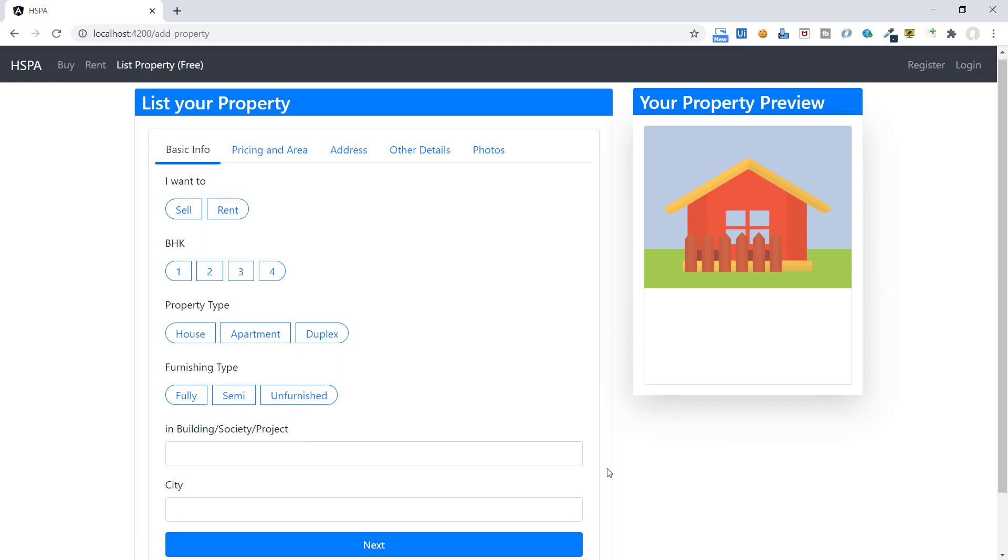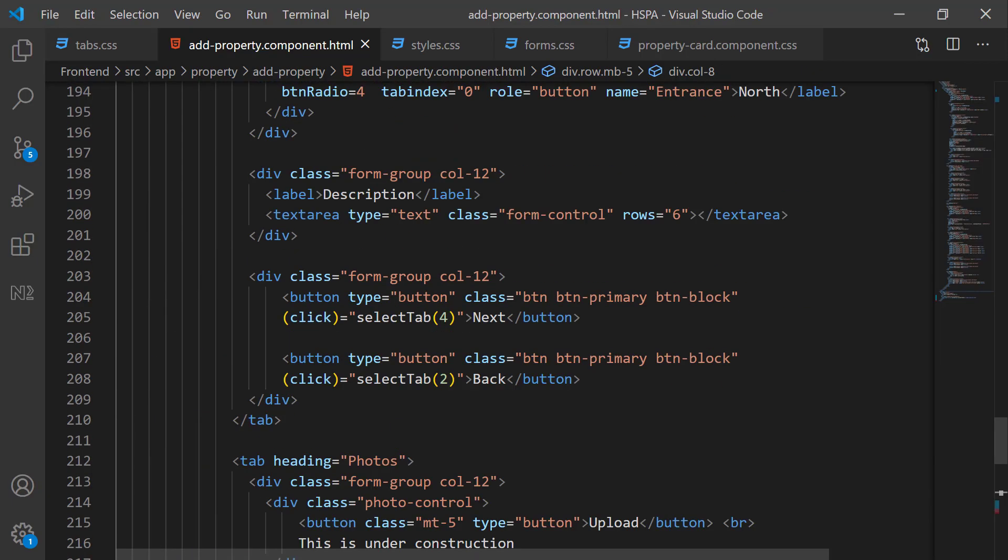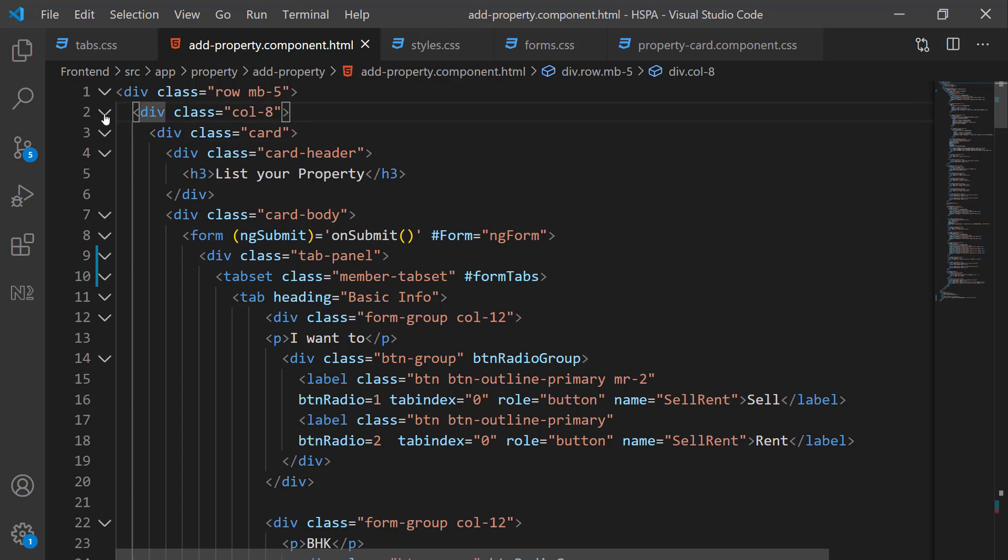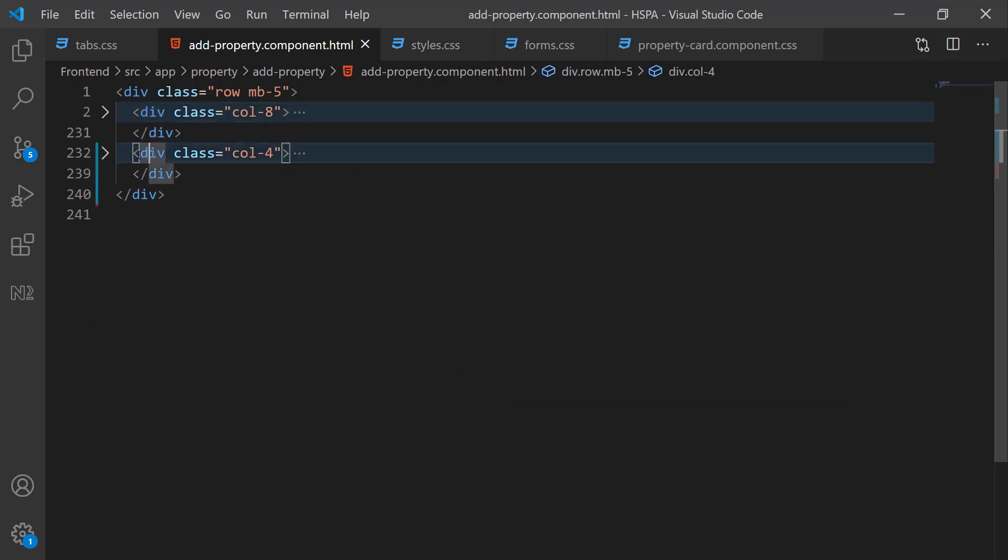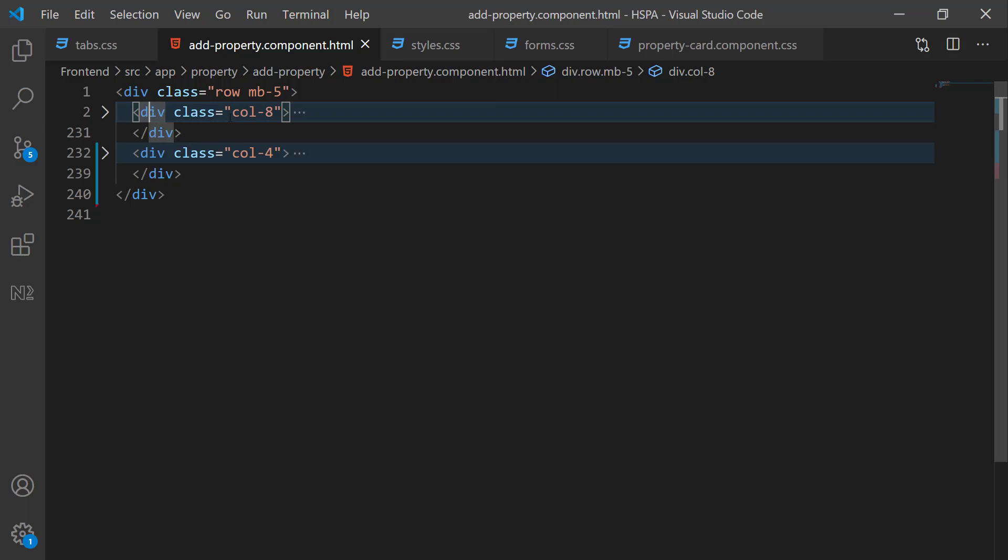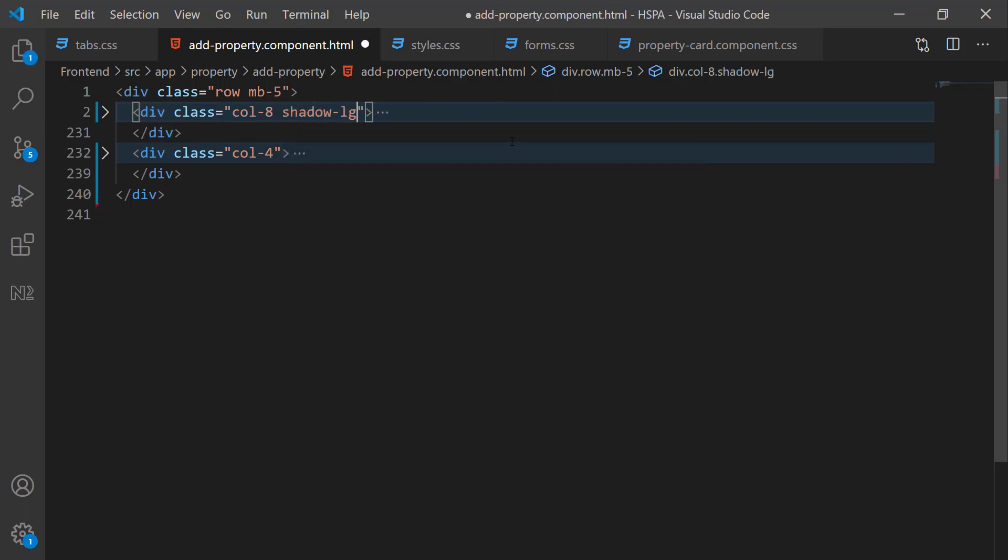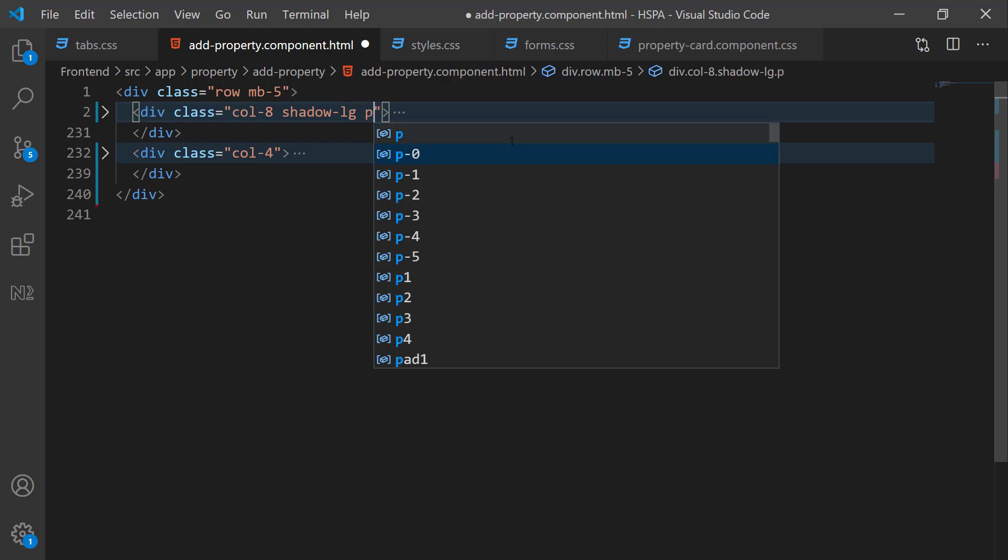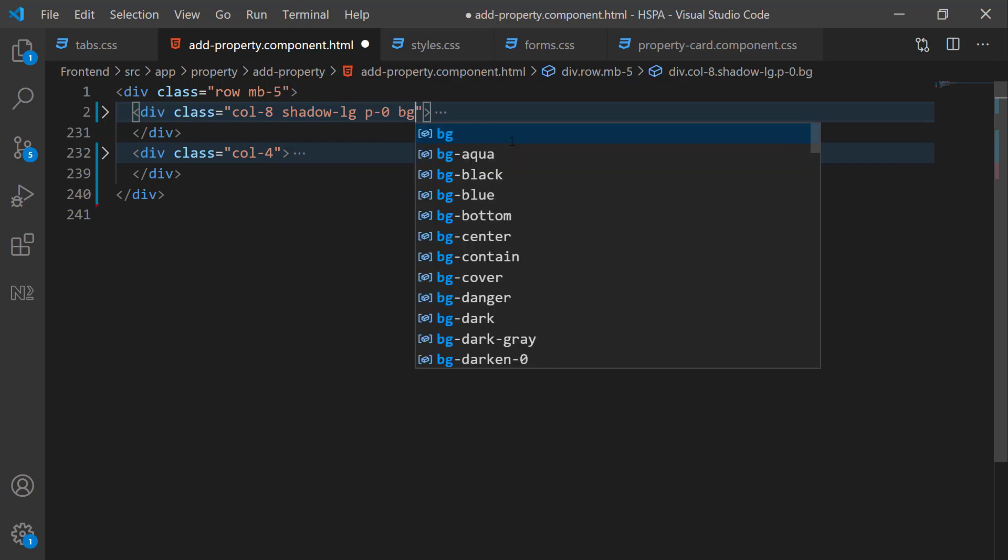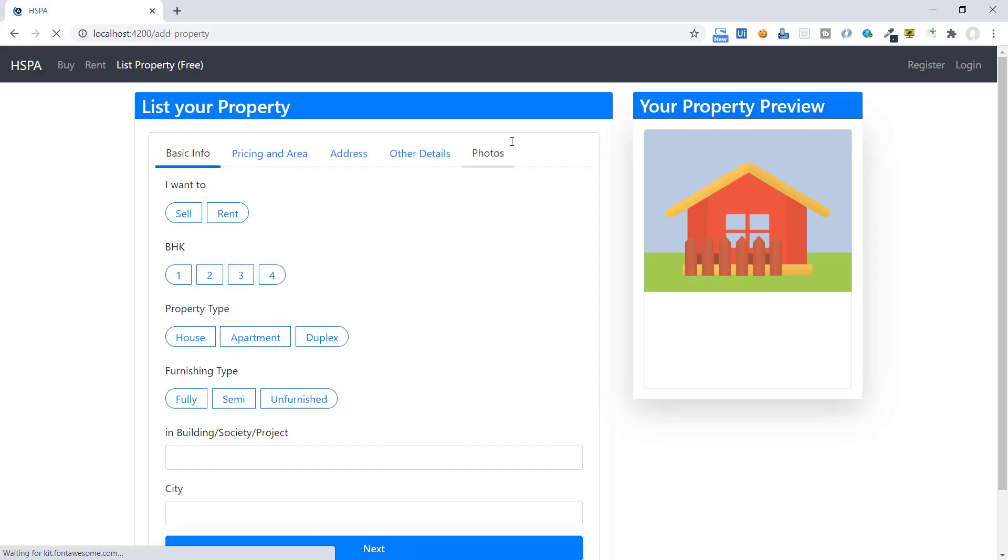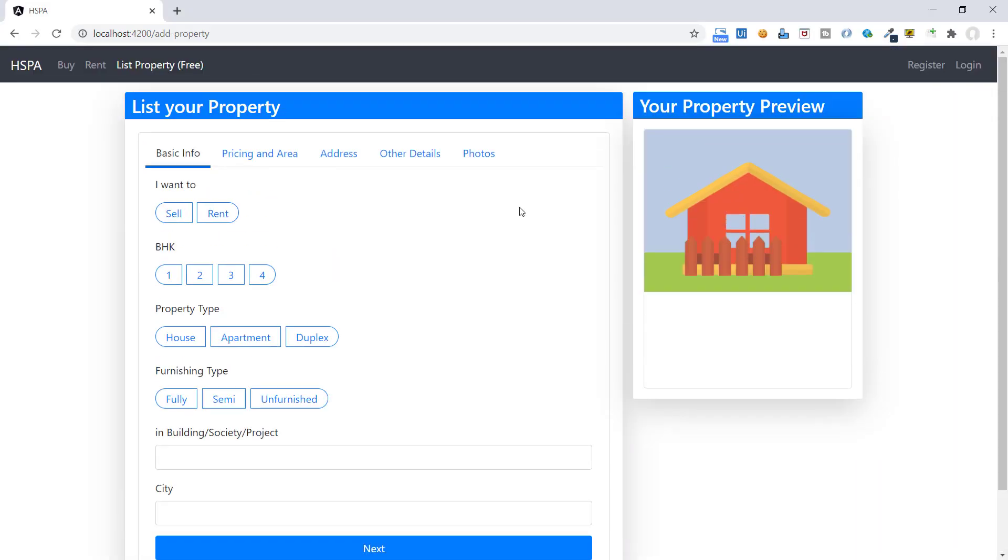Let me add shadow to this box as well. Use the same bootstrap classes. This time keep padding 0 here, because we already have added some padding to the tab control. So it's looking good.